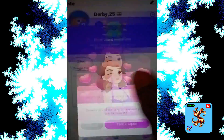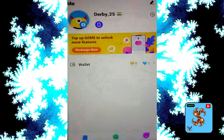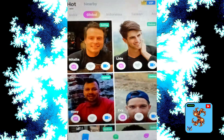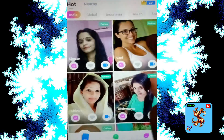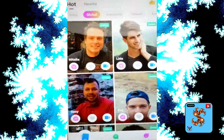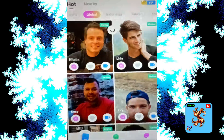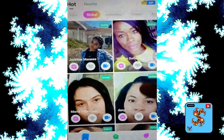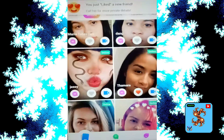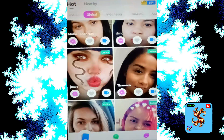If you want to recharge, click on the main page, then click on Global. Click on the match you want, then click on the Like option, and then click on Video Call.